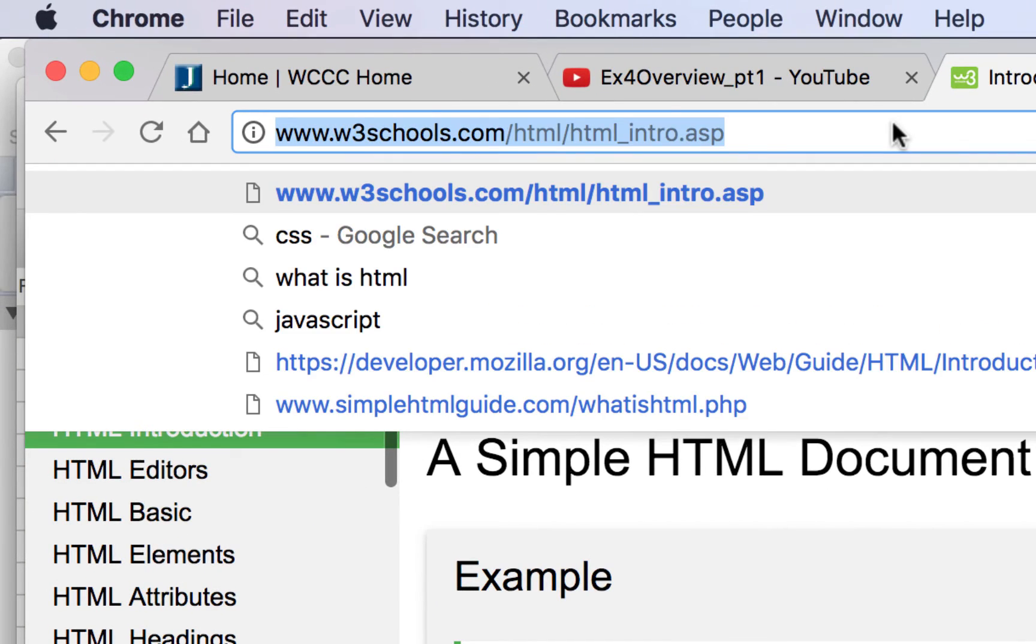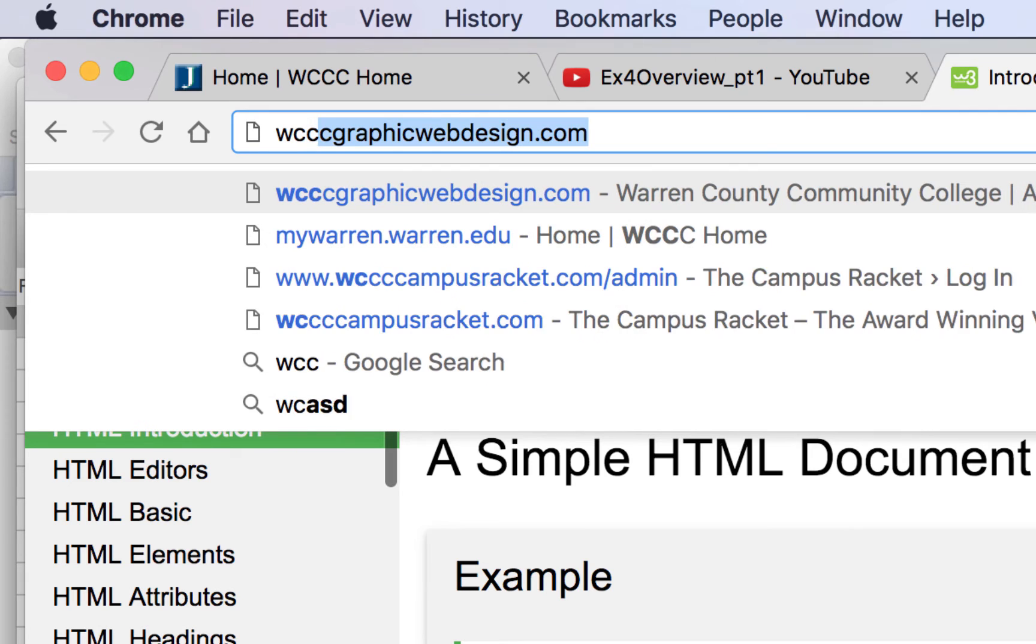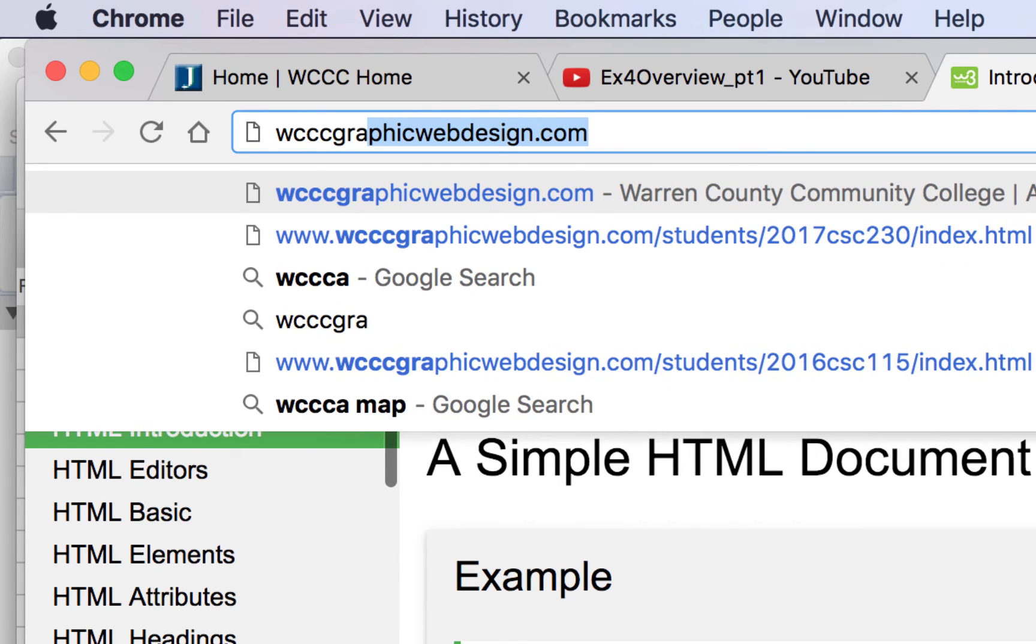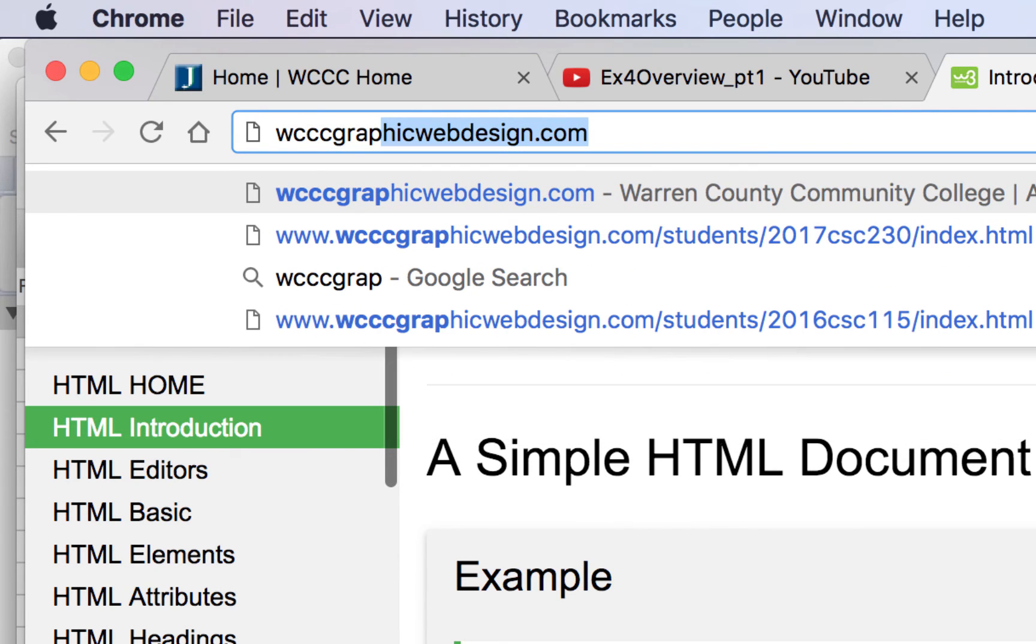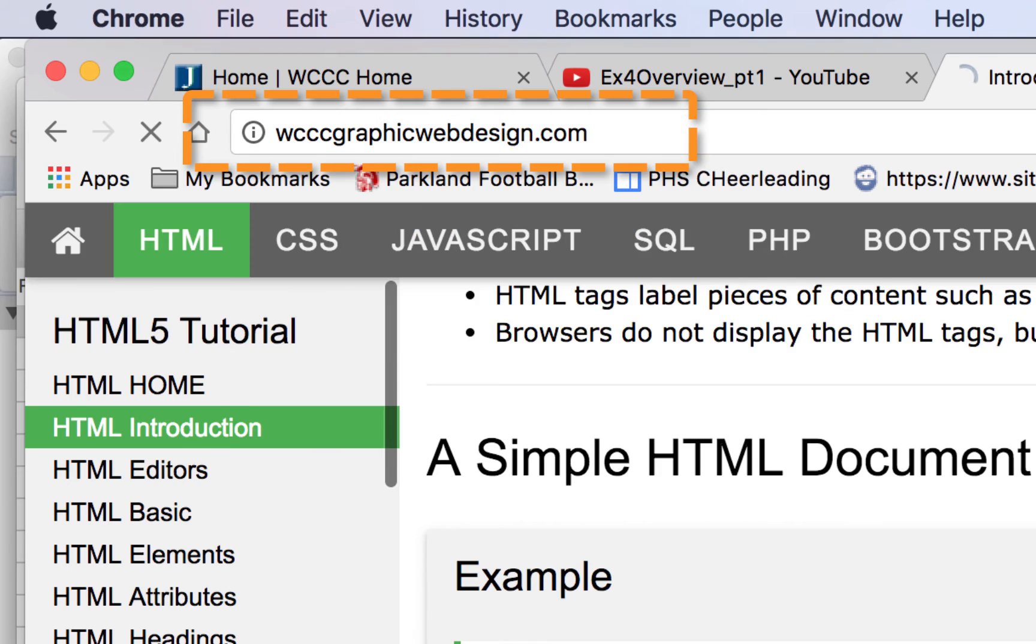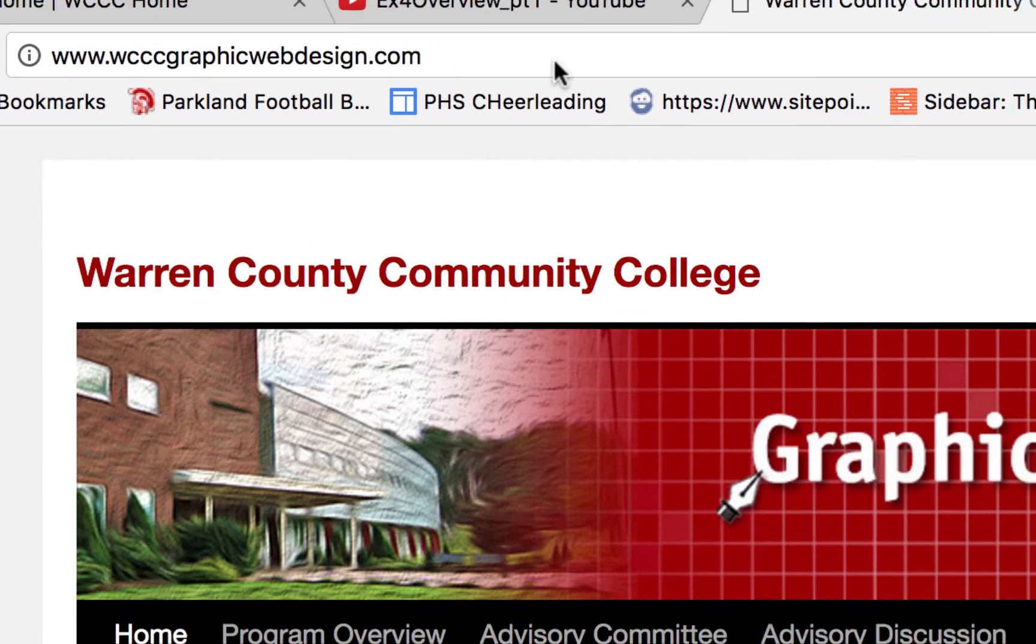Now if you need to check it, just put in wcccgraphicwebdesign.com. I have a link on documents and resources, but it's wcccgraphicwebdesign.com, not the campus racket one.